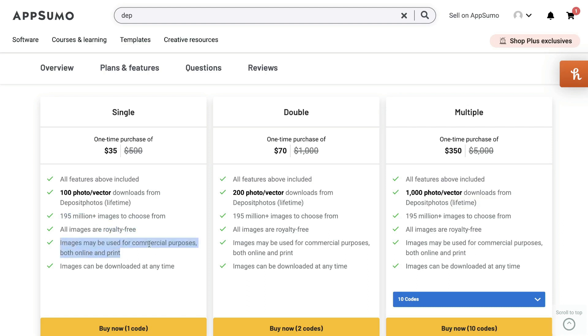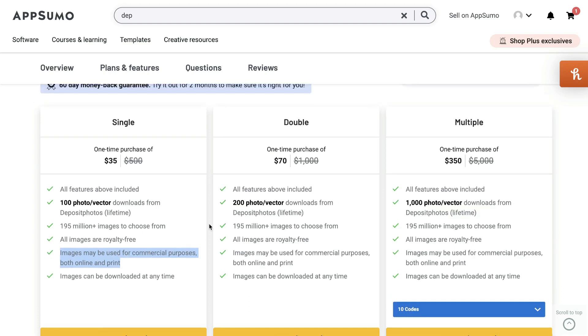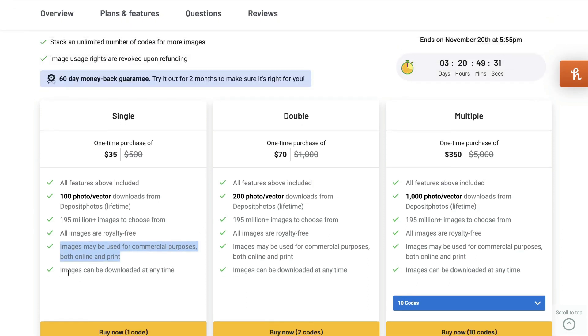So you can use these images. Let's say if you wanted to put it on a t-shirt and sell it, or if you wanted to put it in an e-book or whatever you may want to do, you have the access to do that with any of those images on Deposit Photos. So that's a really big bonus that you're getting from all of those images. And also your images can be downloaded at any time.